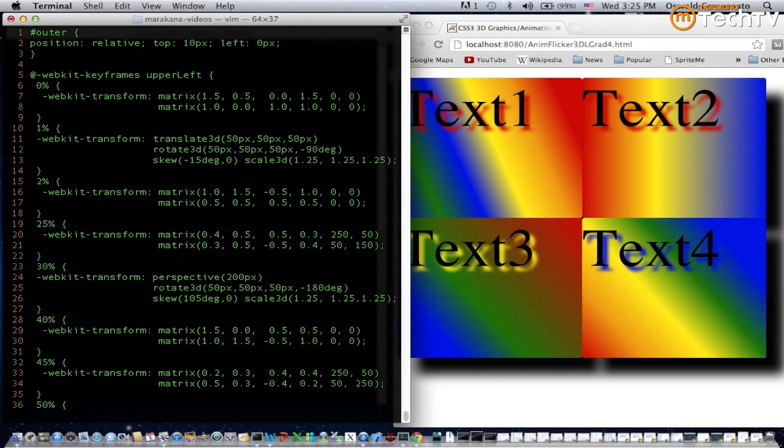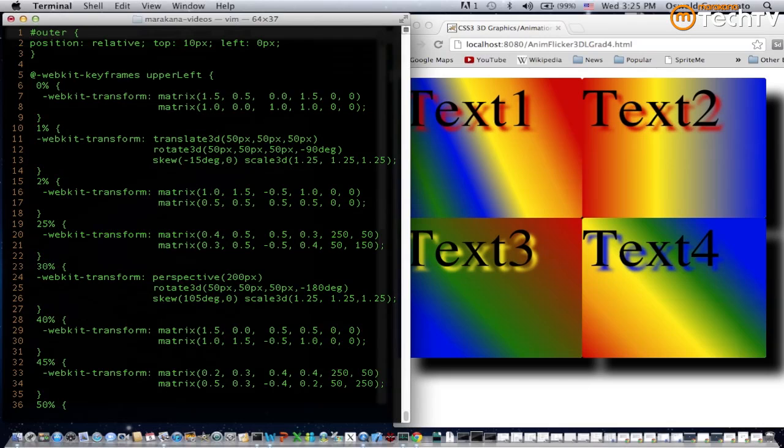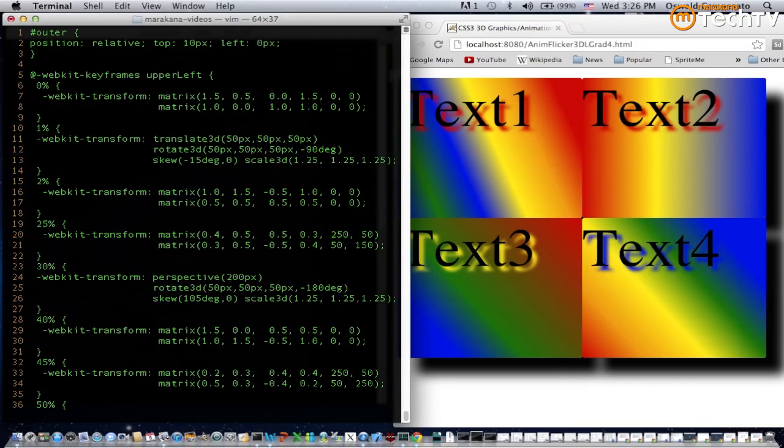In line 11 you can see we have a translate 3d effect followed by a rotate 3d, a skew effect, and a scale 3d. These effects are actually represented by a matrix, and the product of those matrices is calculated. That matrix is used to actually render the effect, which means these effects are not rendered serially or sequentially, they're actually rendered simultaneously.